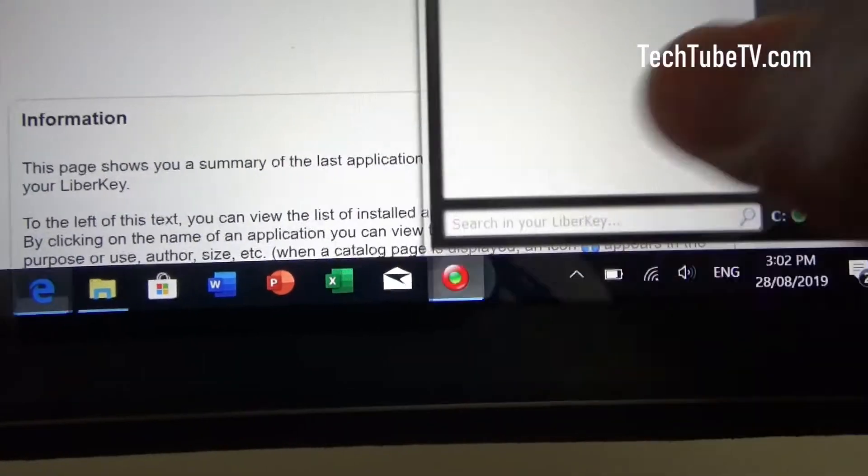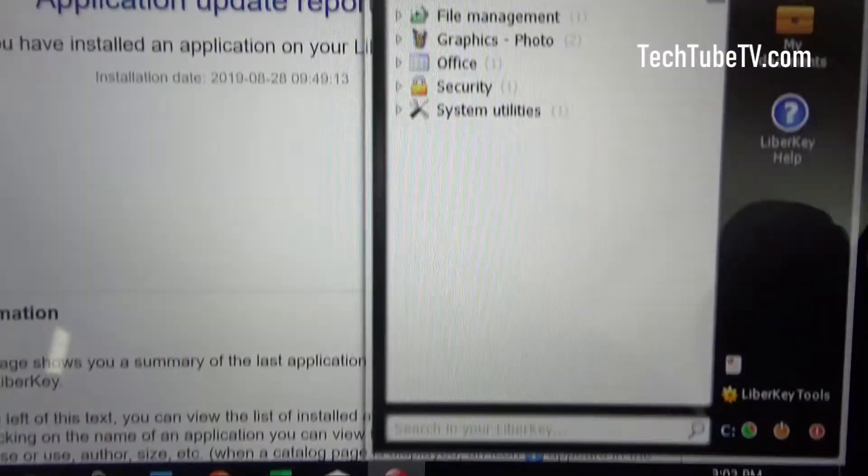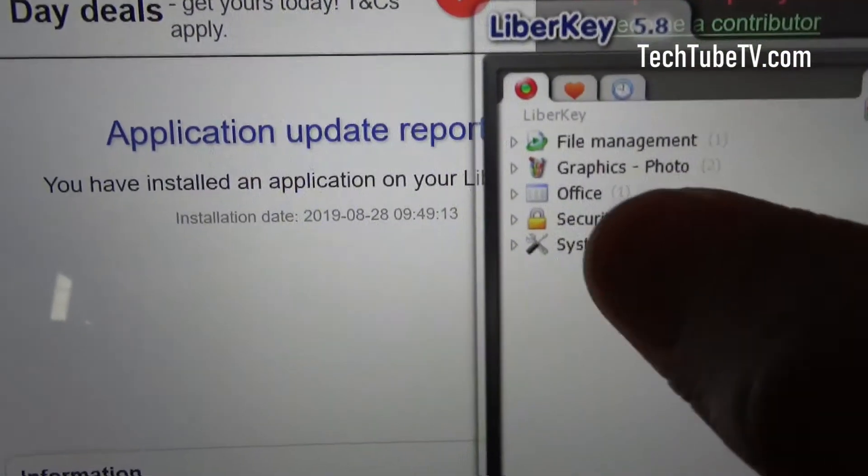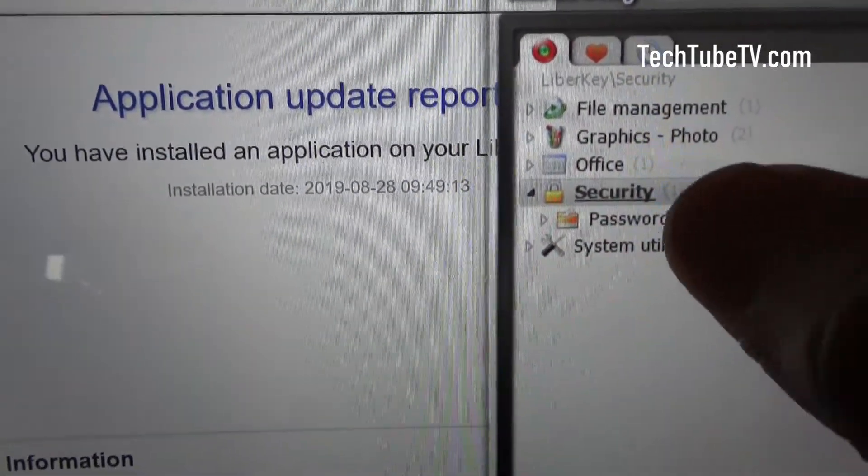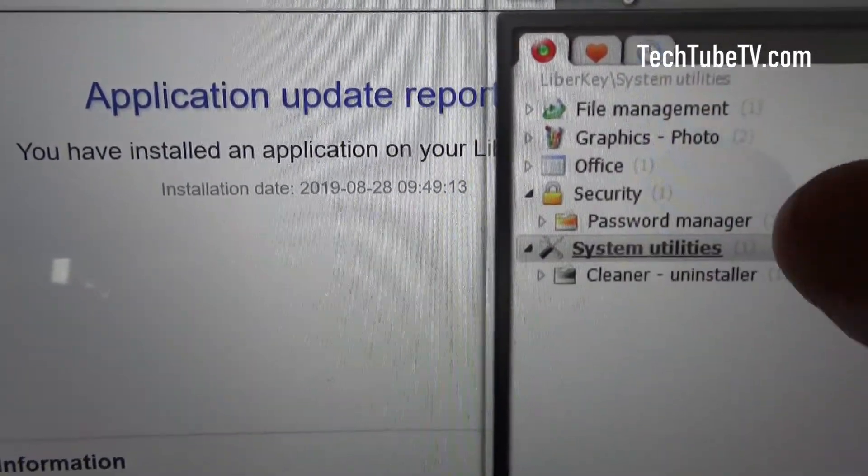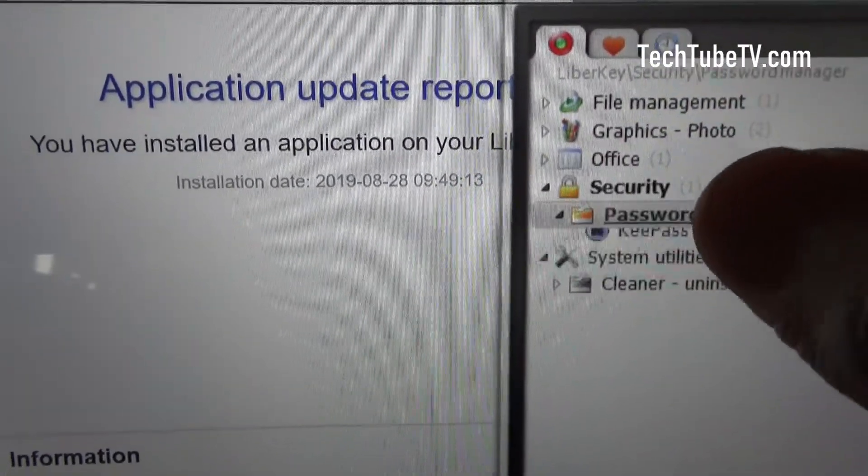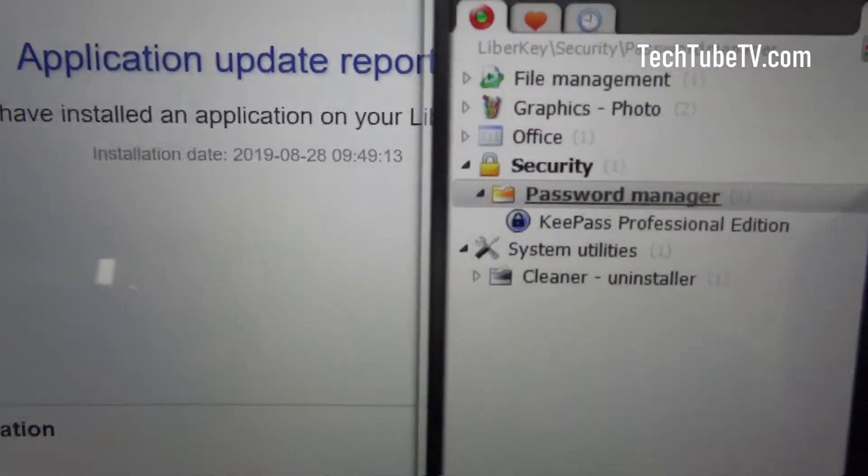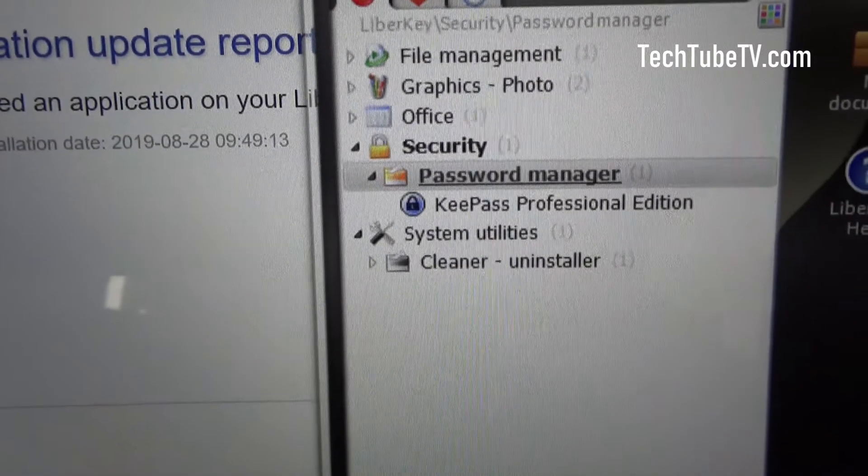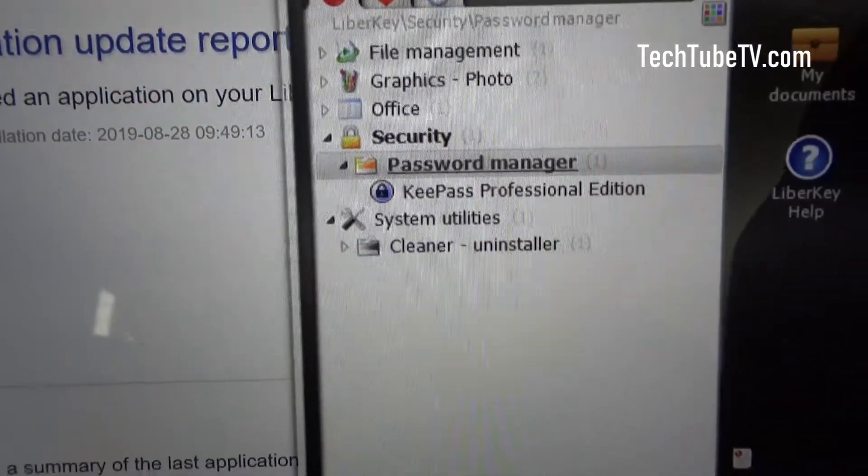If I click on the menu, security, password manager, you can see KeePass professional edition is already installed.